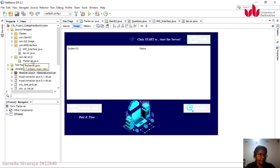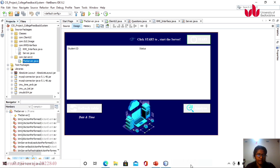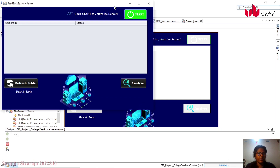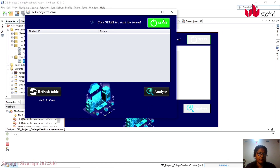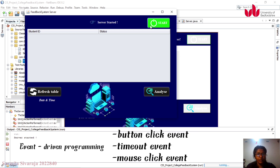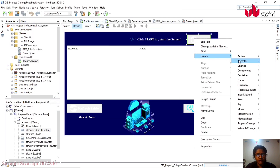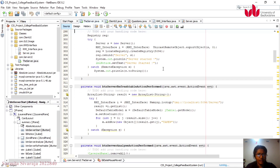We need to run the server first. The server is under the com.server.ui package. This is the server interface. I have a button called the Start button. When I press the Start button, the server starts. This is one event trigger — a button click event. There are also other event-driven triggers such as timeout events and mouse click events. This is one example of event-driven programming.